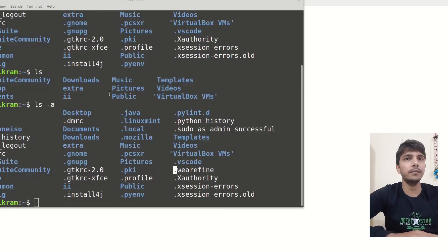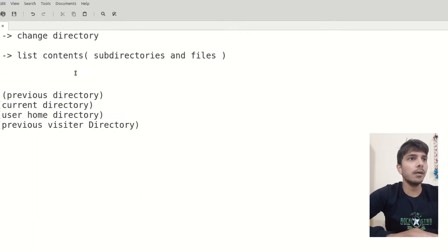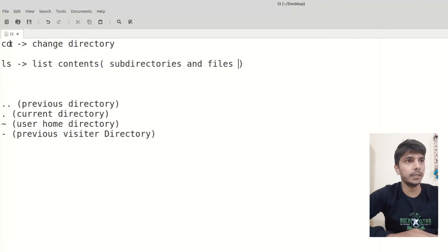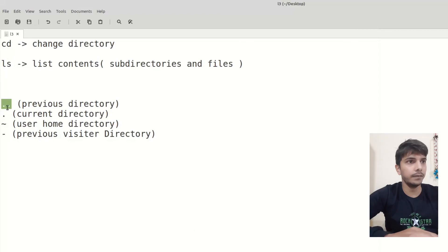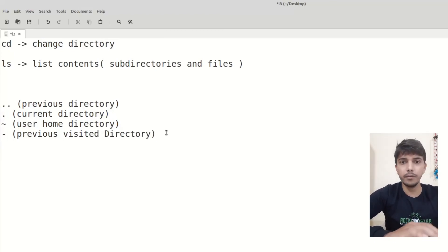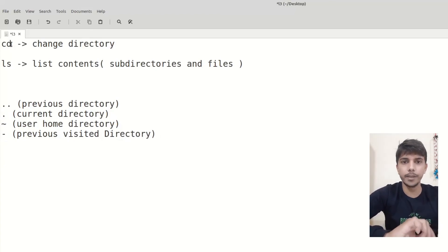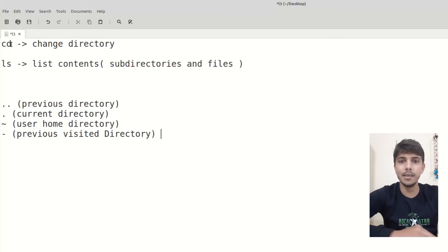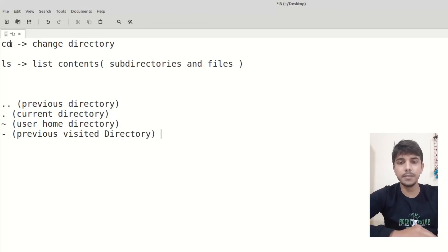In this video, what we talked about is cd, which is used to change directory, and ls, which is used to list contents. Dot dot represents the previous directory. A single dot is the current directory. Tilde is the user home directory. And minus is for the previously visited directory. If you are not giving any arguments with cd, it means go to the home directory. That's all for today, guys. I hope you liked the video. If you have any doubt, please comment it down. Thanks for watching and I hope to see you in the next video.